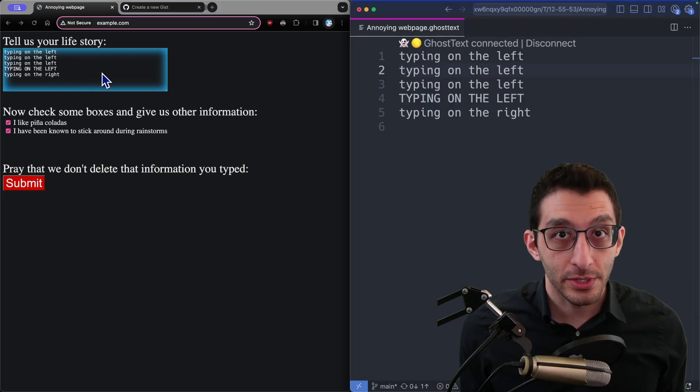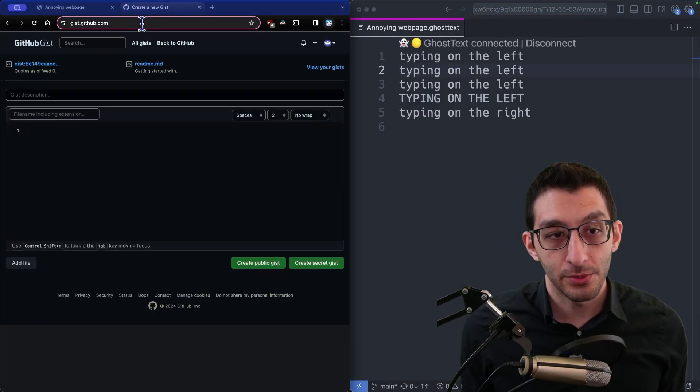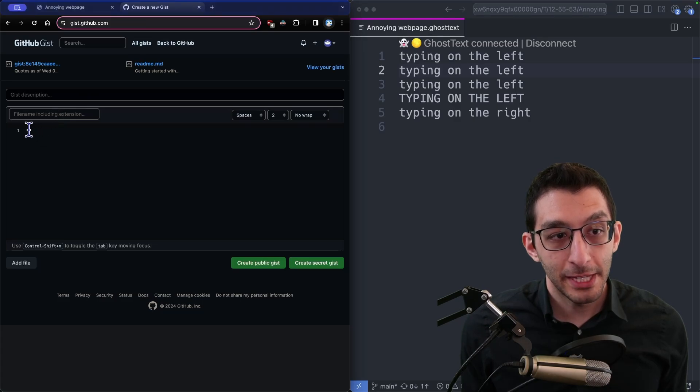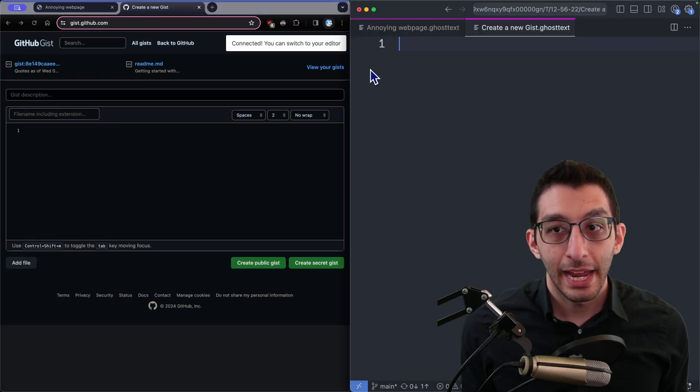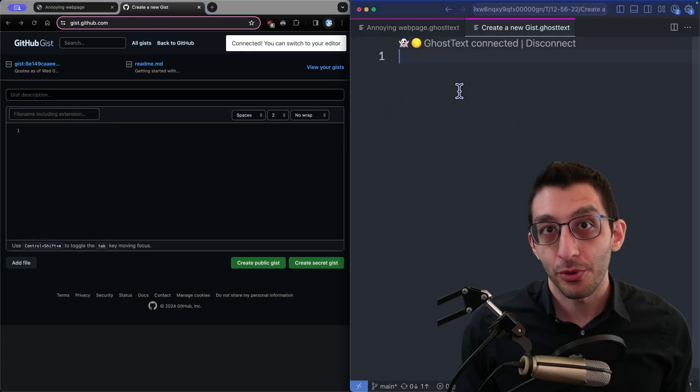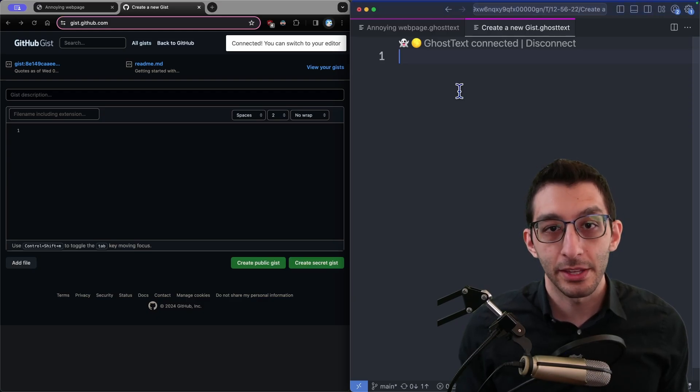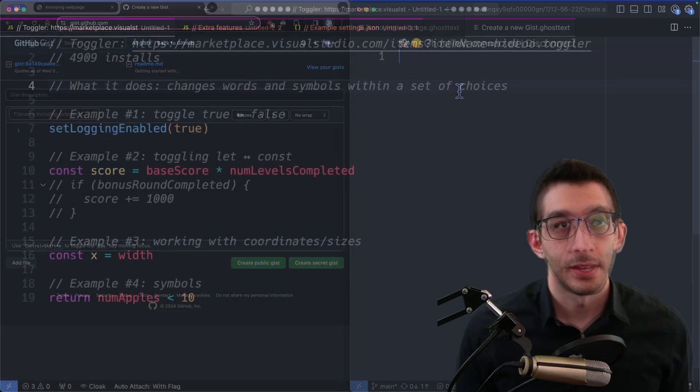So a good real-world scenario to use this in is if I'm creating a new gist, maybe I want to activate ghost text over here and use the power I have in VS Code to preview using the Markdown tools I'm familiar with, or any other extensions that you already have.